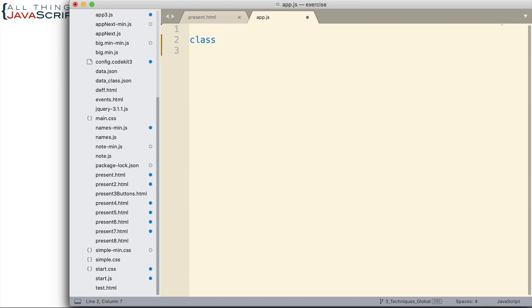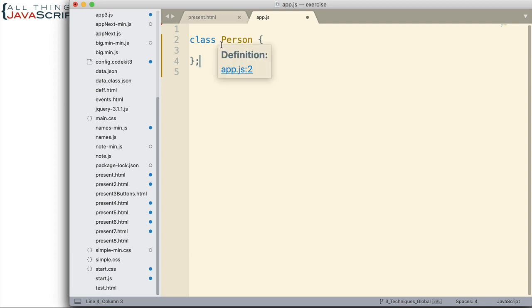First, I want to set up my Person class. We use the class keyword to do that. Notice that the class name has the P in uppercase — that is a convention; it's not required, but highly recommended. That is all that's required to create a class. I could create an object from this — it wouldn't be very helpful, but I could do it.